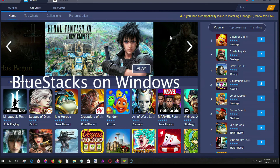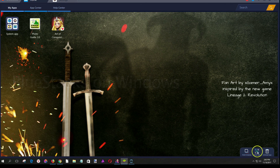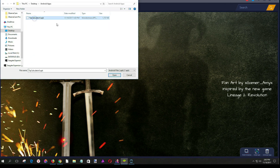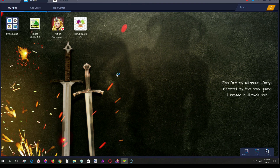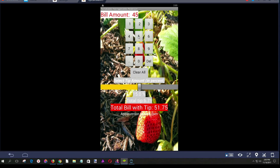Here we see BlueStacks running on Windows. In order to install our app, we'll click on Settings at the upper left, then go down to the lower right where we'll find a little icon to specify the file we wish to upload. Here we're uploading and installing the file created in App Inventor. Then we double-click on it to run it, and we're now running our App Inventor app in the emulator.